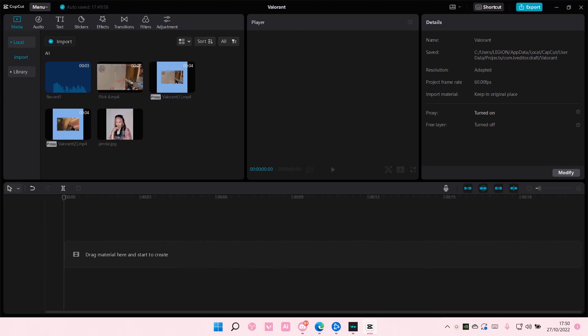Hey guys and welcome back to this channel. In this video, I'll be showing you how you can mute background noise in CapCut PC.